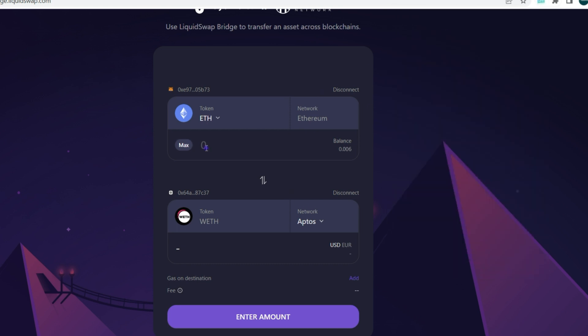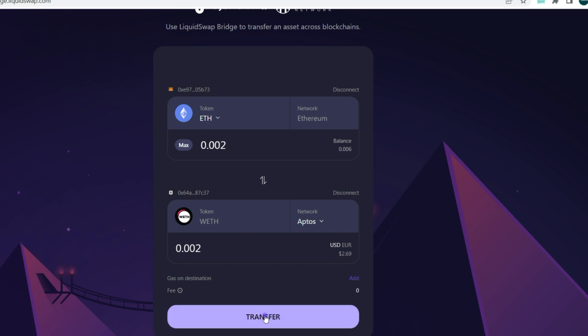Next, input how many Ethereum tokens you want to bridge. Take into account your wallet balance and gas fees. We have very little ETH so we're inputting about 0.02. Currently there's no minimum, and we're getting about $2.69 USD — equivalent to what we're bridging. Click Transfer.